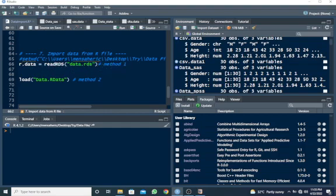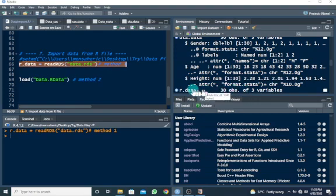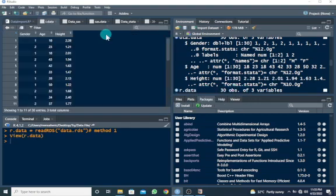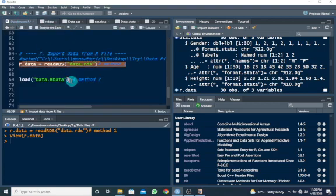So now I can just read my R file. Let me run this — once I read this file, we have it in our environment window: 30 observations of three variables. Once I click on it, I can see the data in spreadsheet form. That's one way to import data.